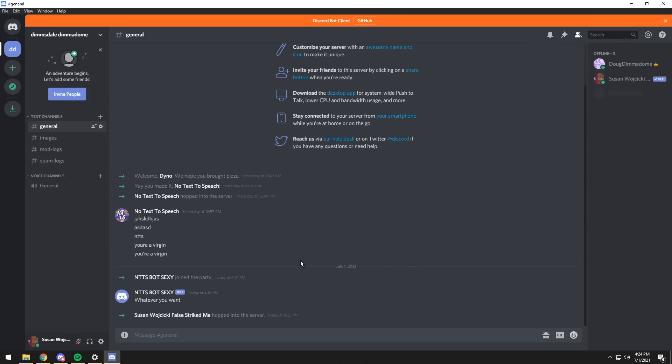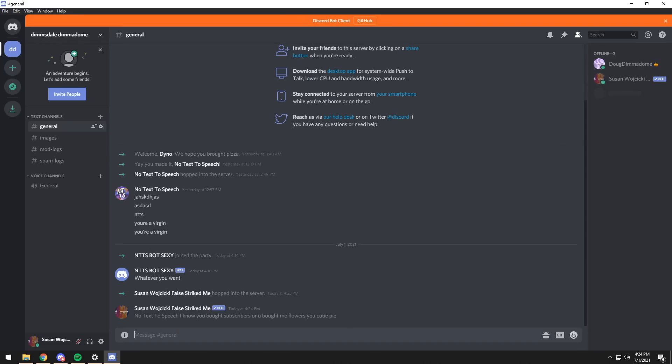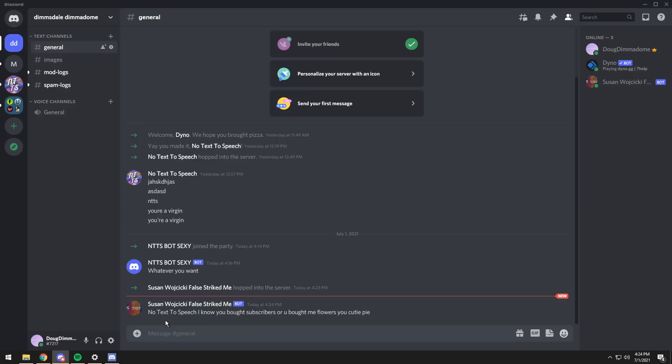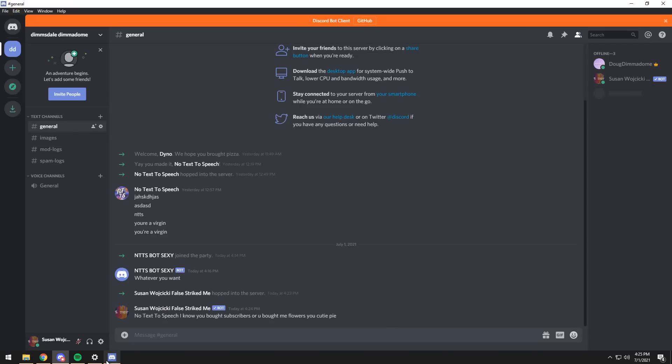Go to the server that you invited the bot to, and now you can type whatever you want. So using this bot, you can send messages just through a normal Discord chat. And if I go to my normal Discord client, you can see that I did get a message from Susan Wojcicki False Striked Me bot. And it was a very cute message.